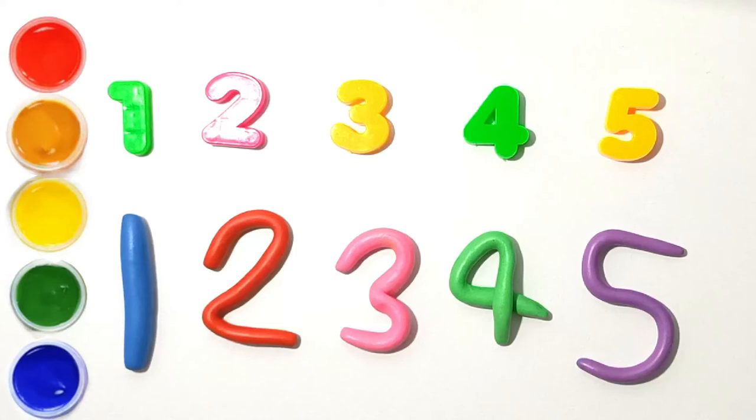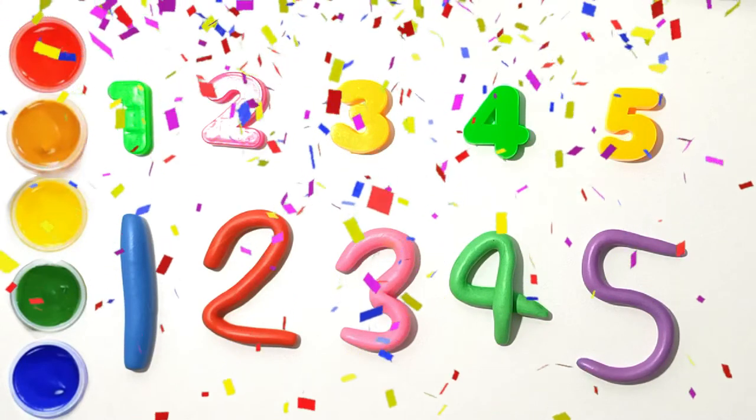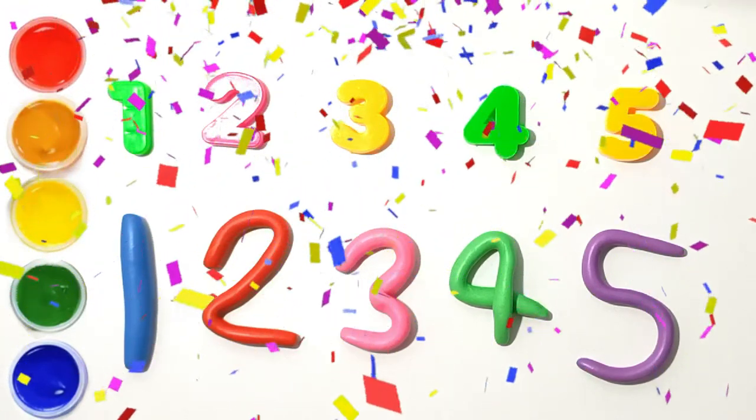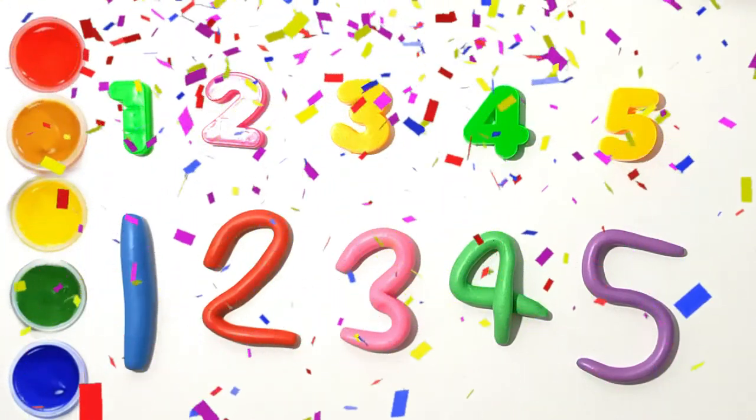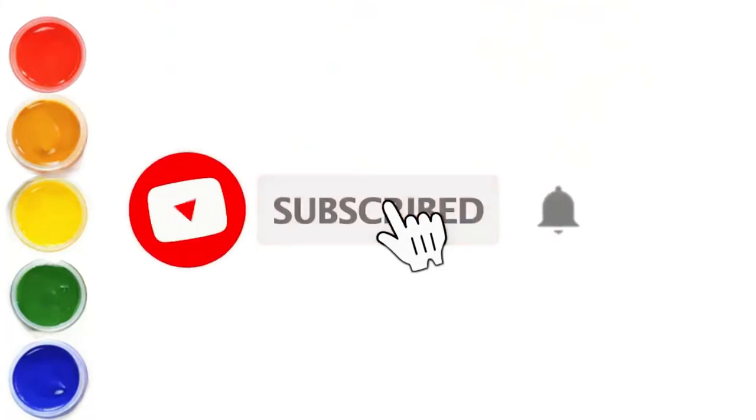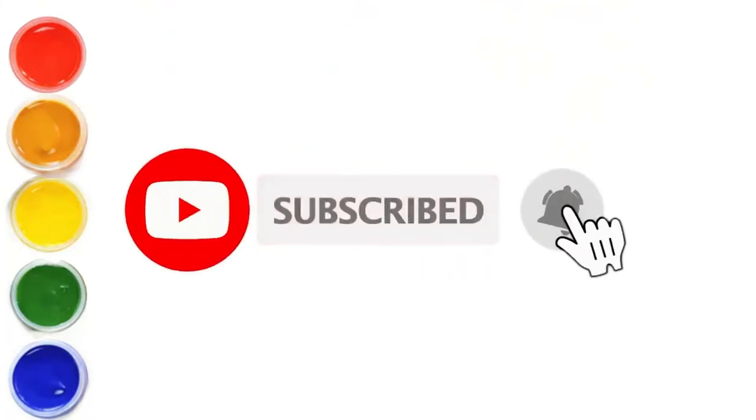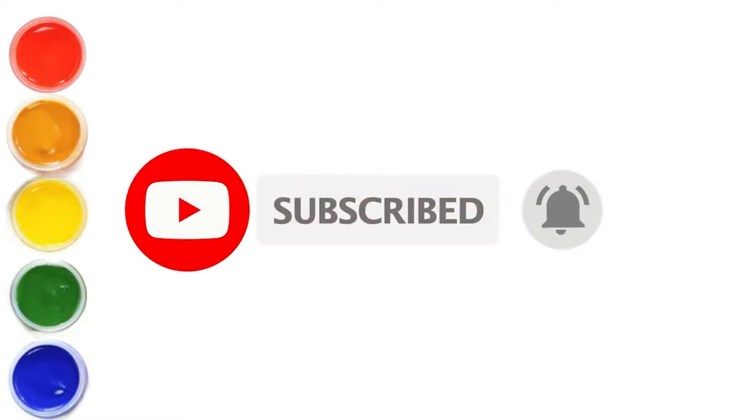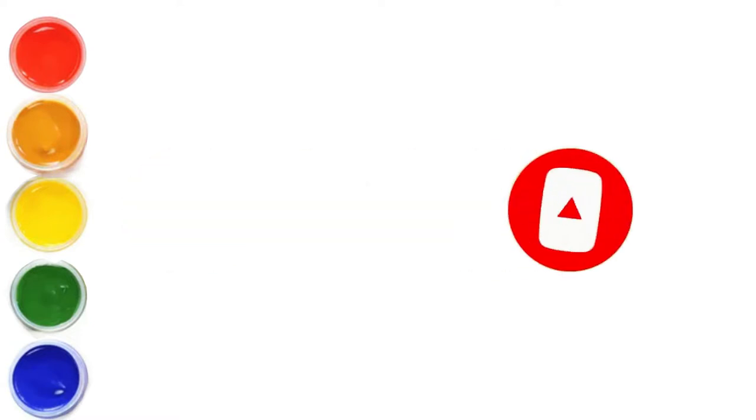Hello kids, let's learn numbers. Subscribe to our channel.